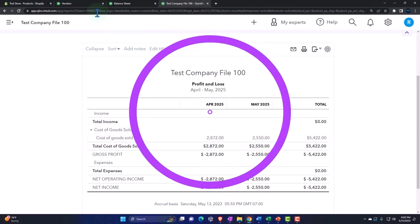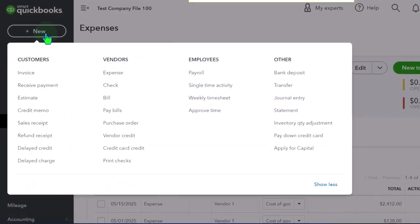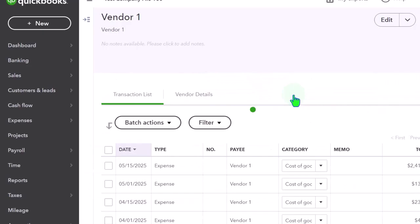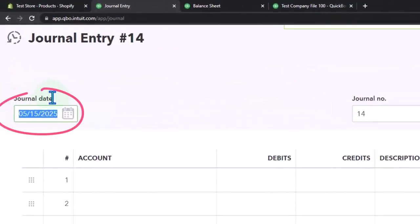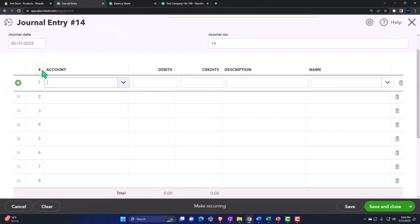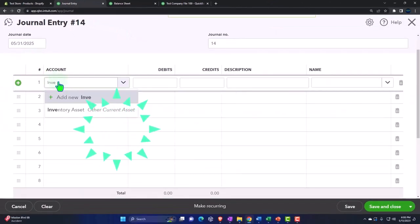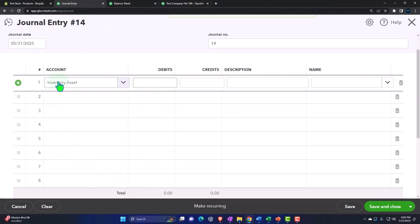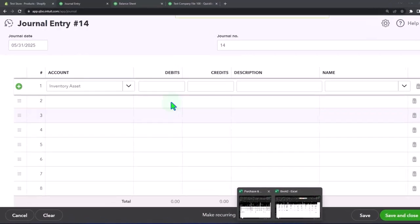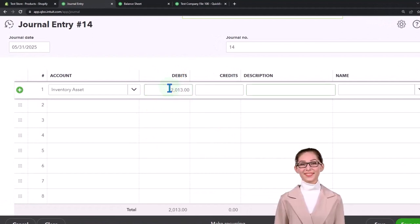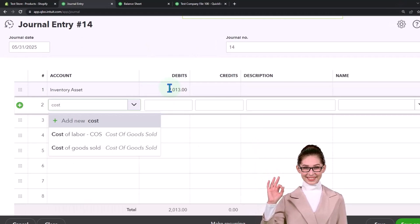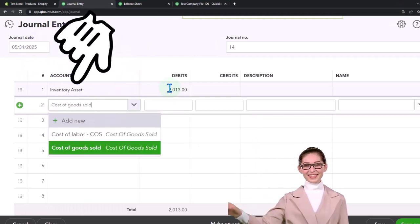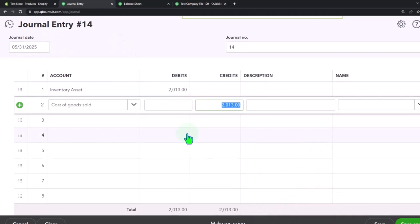I'll just make an adjustment as of that time frame. Plus button, and this time I'll just make a journal entry as of the end of the period, which we are imagining is 5/31/25. It's going to be a deposit to inventory for the amount of $2,013, and then the other side is going to go to cost of goods sold $2,013. Boom - increases inventory, decreases cost of goods sold.